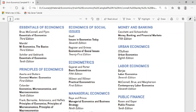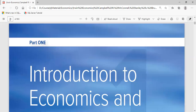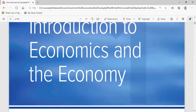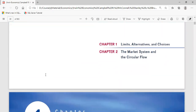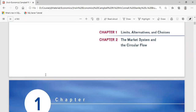Let's move to Part One of this book: Introduction to Economics and the Economy. There are two chapters included in this section. Chapter One is Limits, Alternatives and Choice — the basic building blocks of economics. Chapter Two is The Market System and the Circular Flow, a very important chapter because it covers the circular flow model used in the market system globally. The command system is the alternative we'll also discuss.